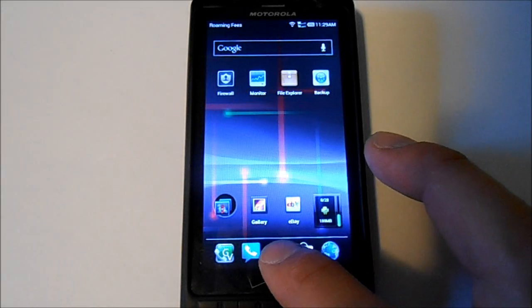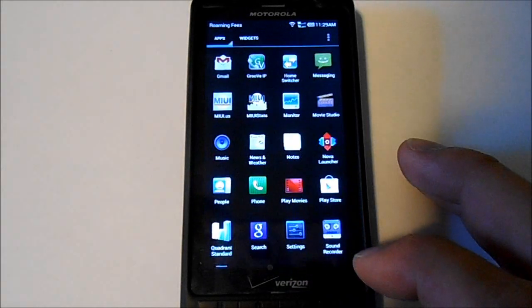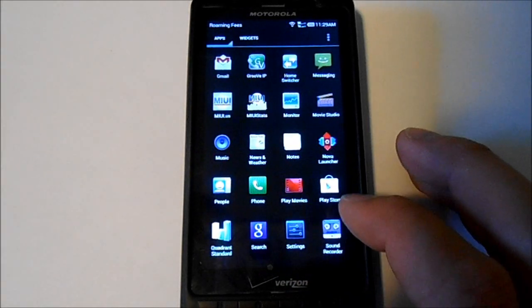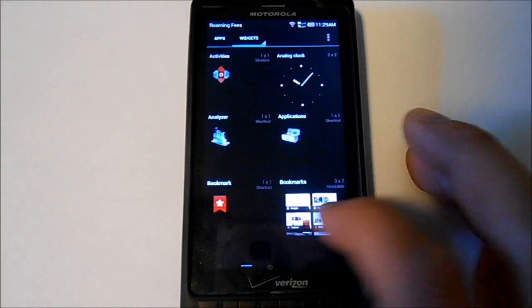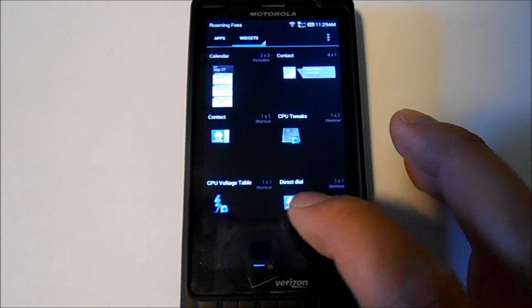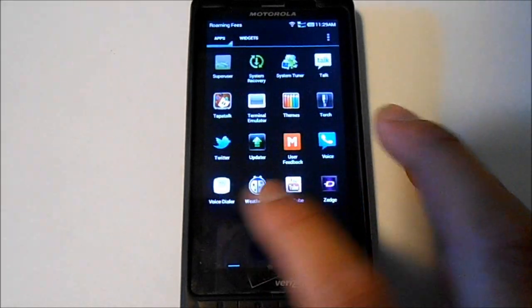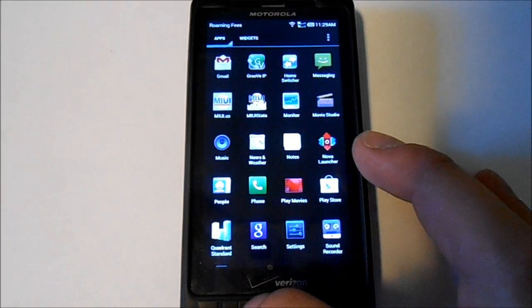Some of the other things. I'll show you the app drawer. Pretty much ice cream sandwich app drawer there. No widgets here. So it's good.